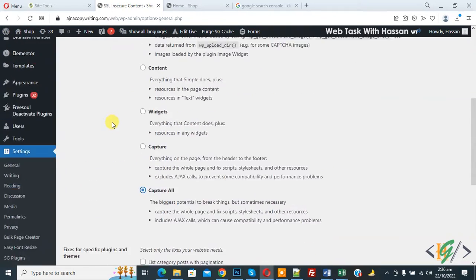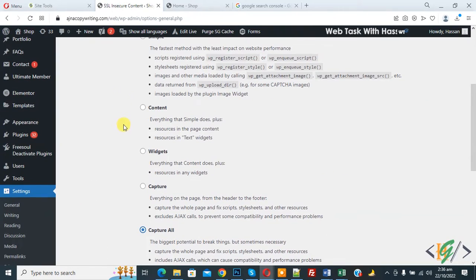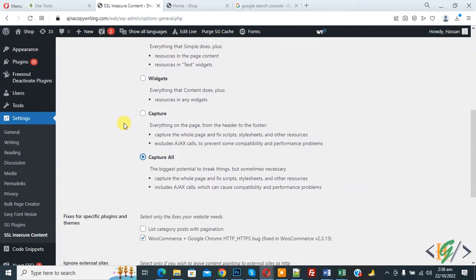Go to setting again and then select capture all. So you can select option one by one to check your issue is fixed or not, but when you select capture all your issue will be fixed.